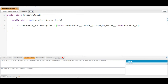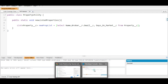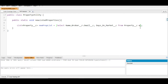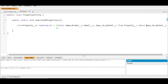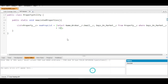There is a condition in this challenge that we need to filter the data based on properties listed within the last 30 days. We add a WHERE clause: WHERE Days_On_Market__c is less than 31, satisfying the condition of being listed within 30 days. The SOQL query is now complete.